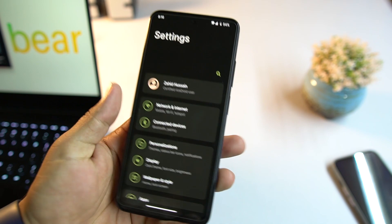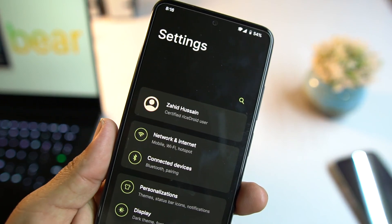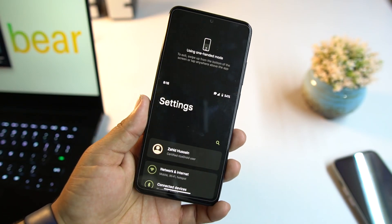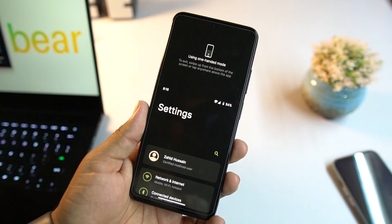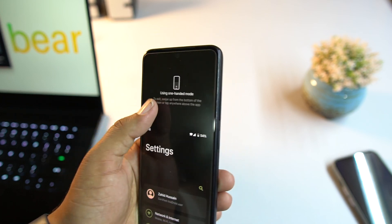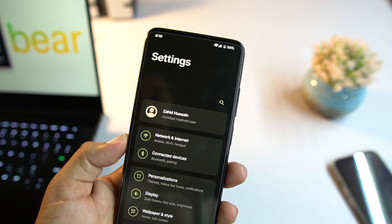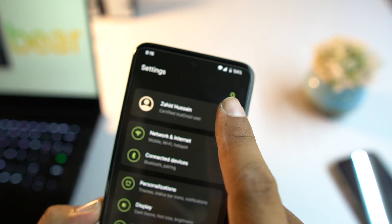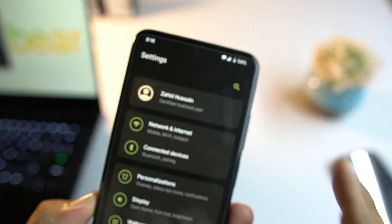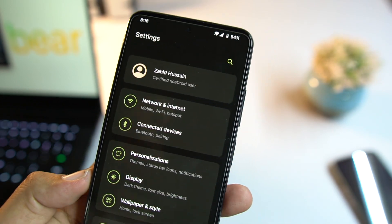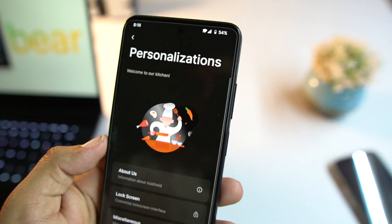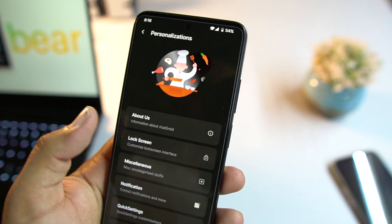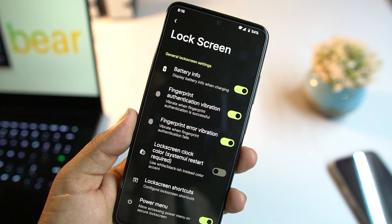In the settings app there's some empty space at the top for one-handed use. By the way, you can also use the one-handed mode, which is one of my favorite features from Android 12 and 13. In settings we have search, user icon, network and internet, connected devices, and personalization options.